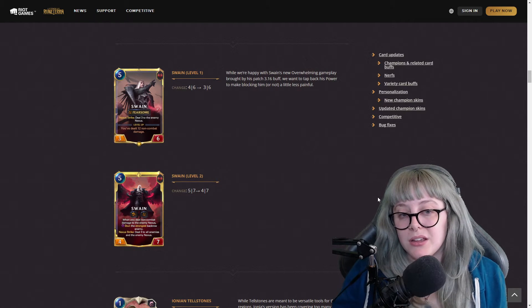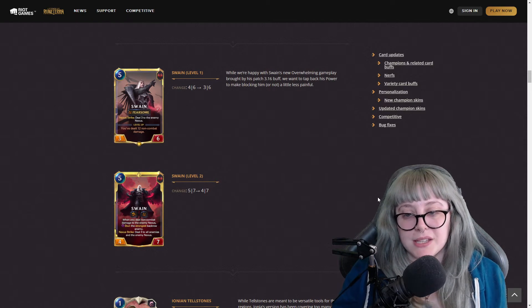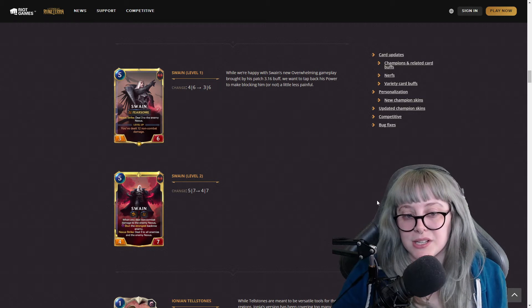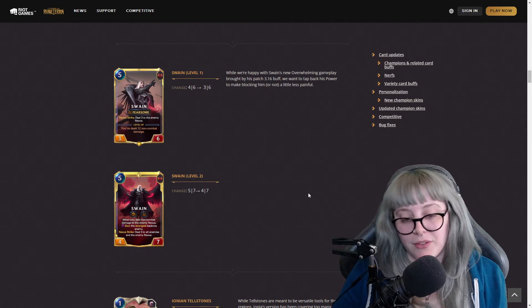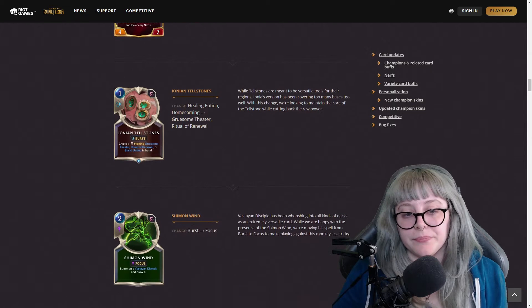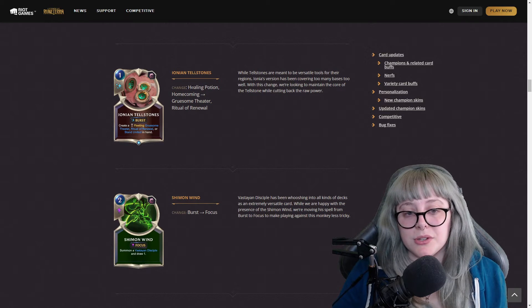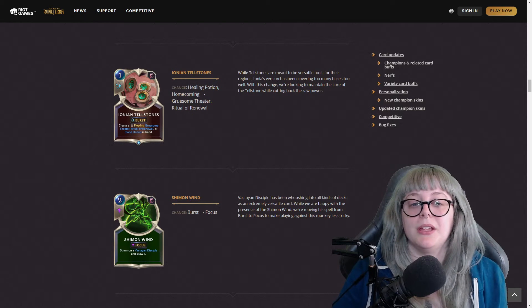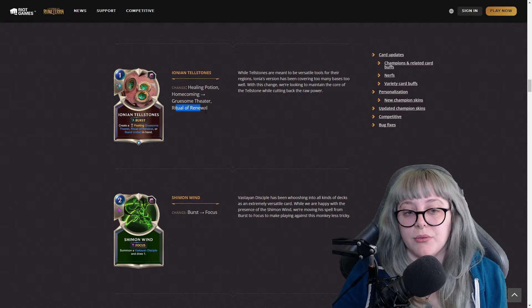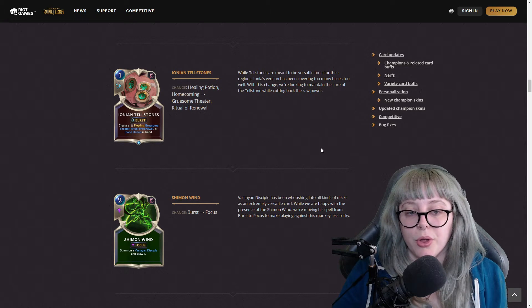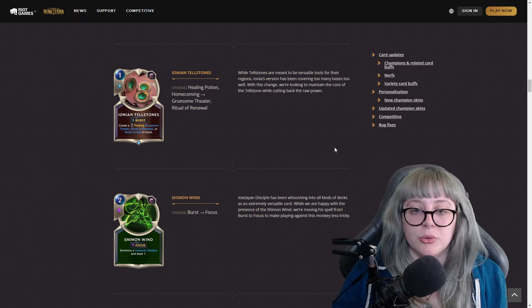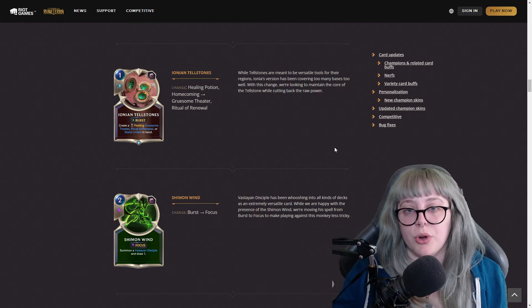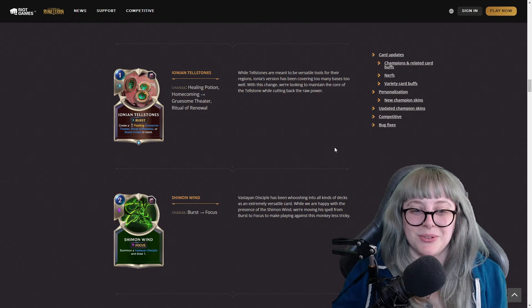Swain, he got a bit of a nerf in his attack. Instead of a four six he's a three six, and that applies to his level two - instead of being a five seven he's a four seven now. Ionian Tellstones used to be Healing Potion and Homecoming, now it's Gruesome Theater and Rite of Renewal.